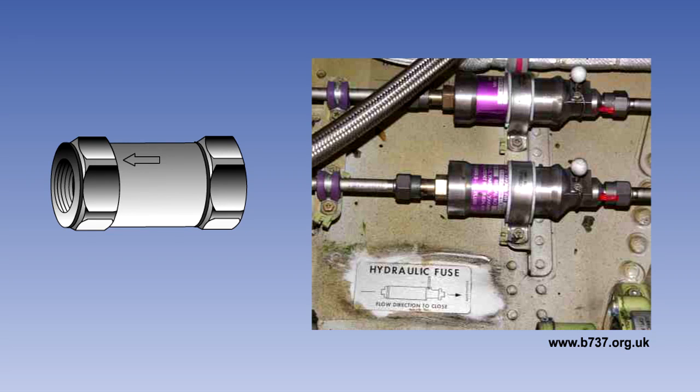In this lesson, we will describe the devices that are used to control the flow of fluid to the various hydraulically operated services.